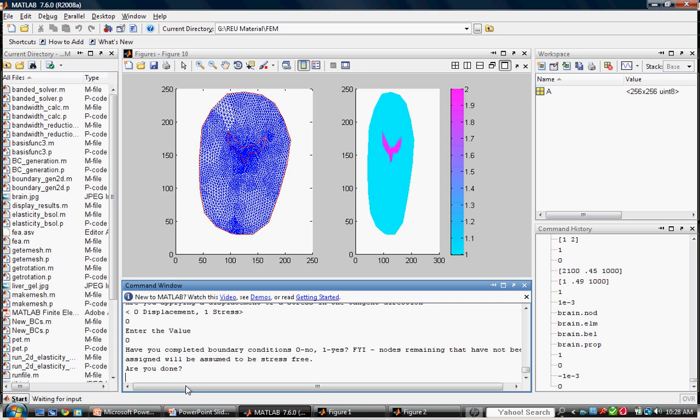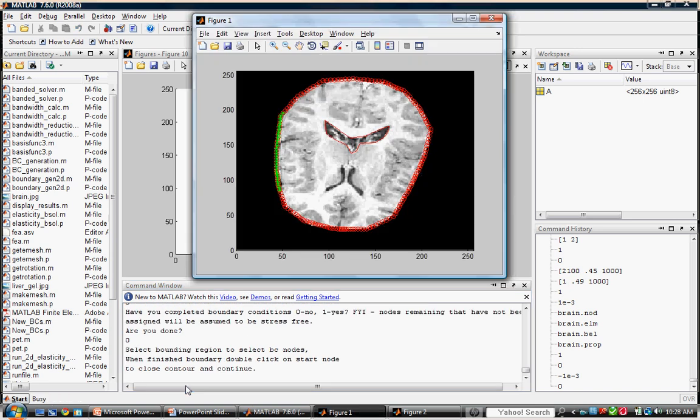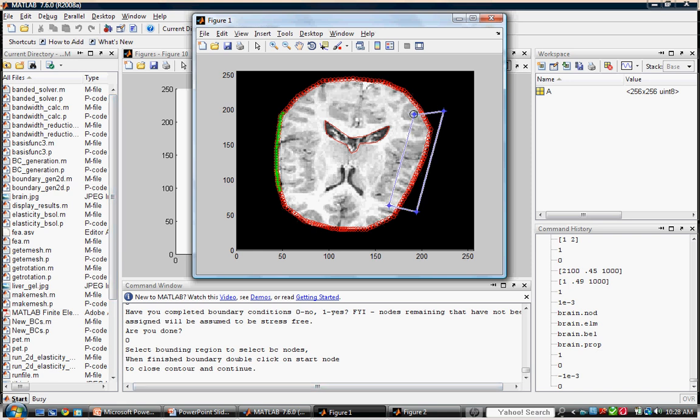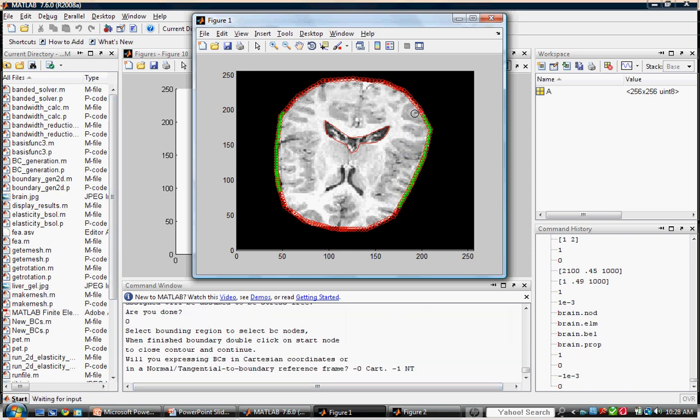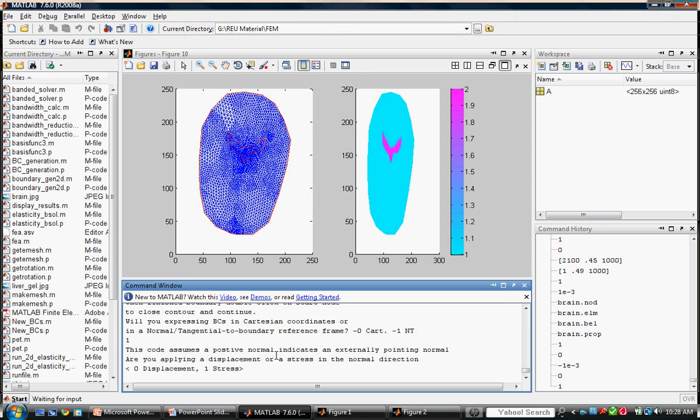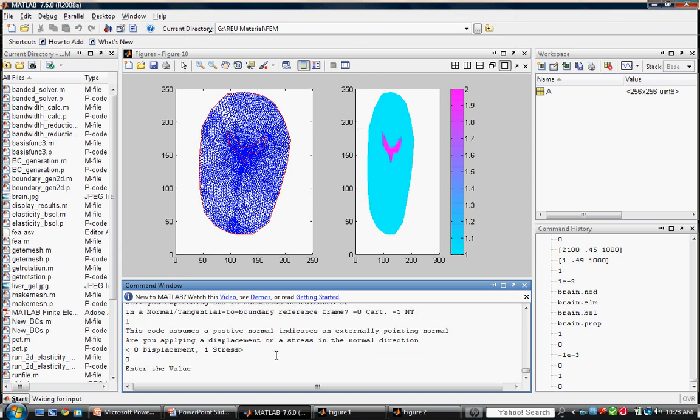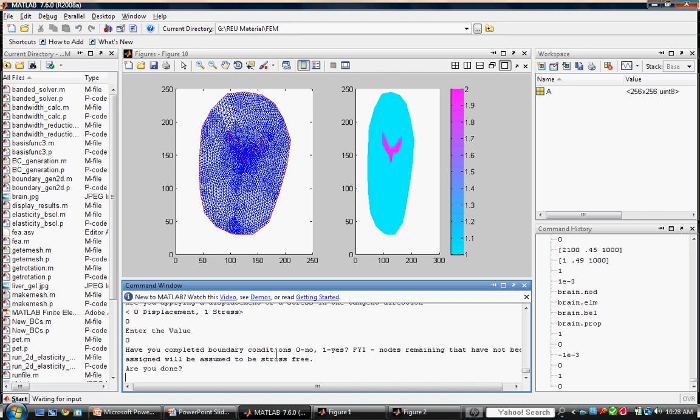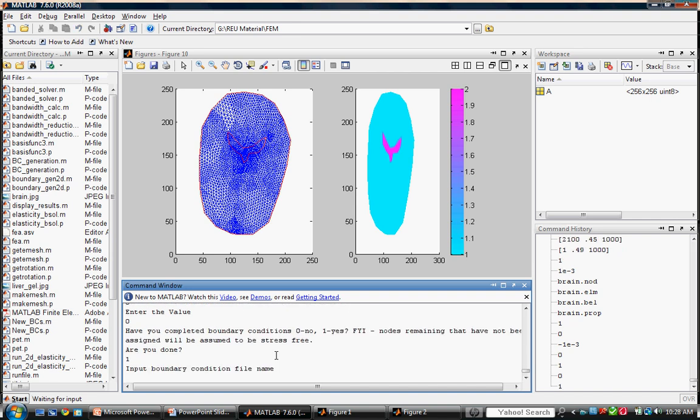Enter 0 now for not done to designate a second boundary condition. Since we are fixing the right boundary, all displacement inputs will be 0. Enter 1 for done, and save the boundary conditions as brain.bcs.